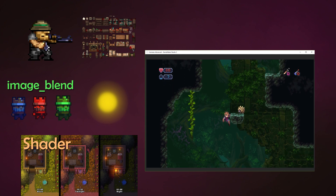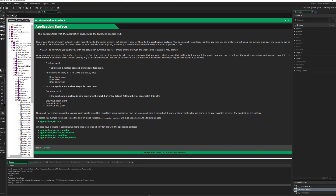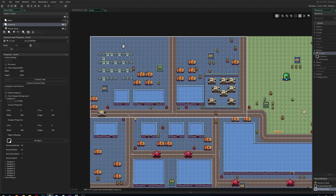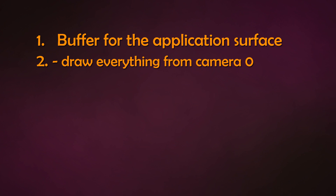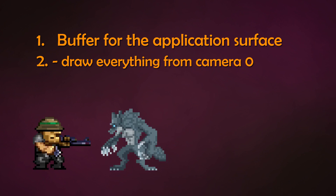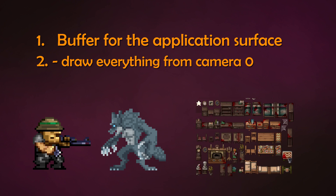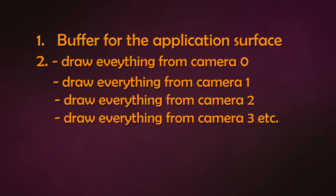This is how GameMaker does it in detail — there's a link in the description if you want to read their manual page. First, the application surface is buffered. Then it checks for every view, which is simply your camera. 99% of all games you only need one camera; an exception would be split screen. It starts with camera 0, and then all the regular draw events of all the things in the room are drawn to the surface: your player, enemies, all other objects with a sprite, the tileset, and single draw events from some objects.